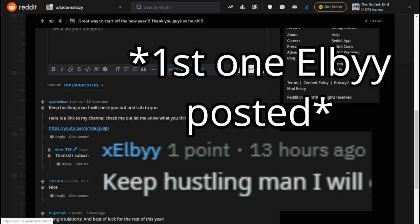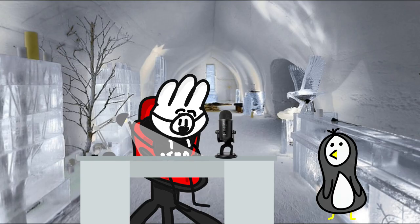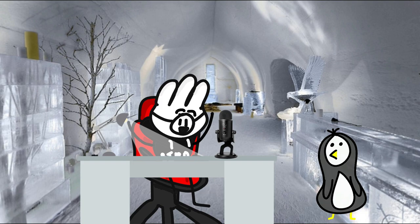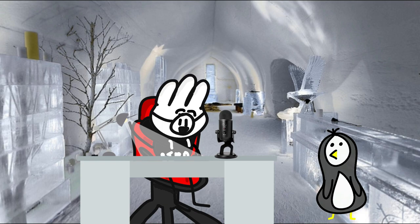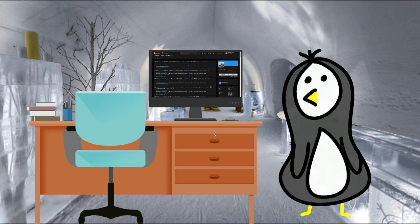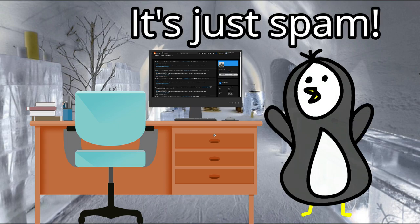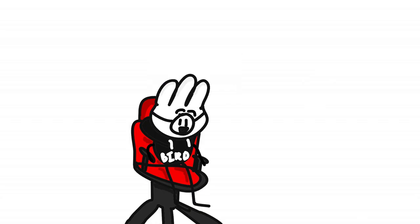So this video has revolved around calling out just this one person, but he's not the only one doing this. This has been a big problem in the small YouTuber Reddit community. The whole point of this video is just to be careful. When you see a comment like this, just check to make sure it's legitimate, because it could be people like XLB.